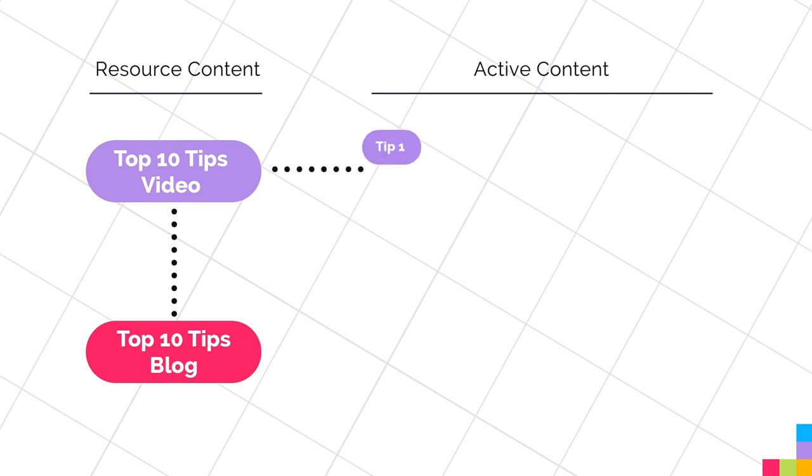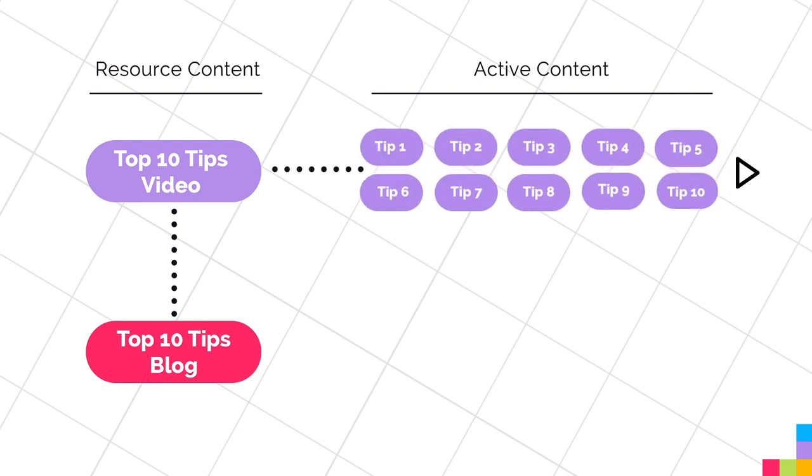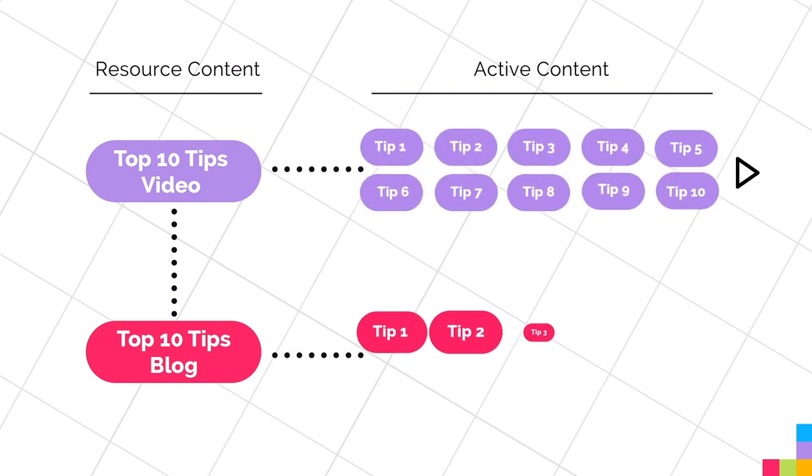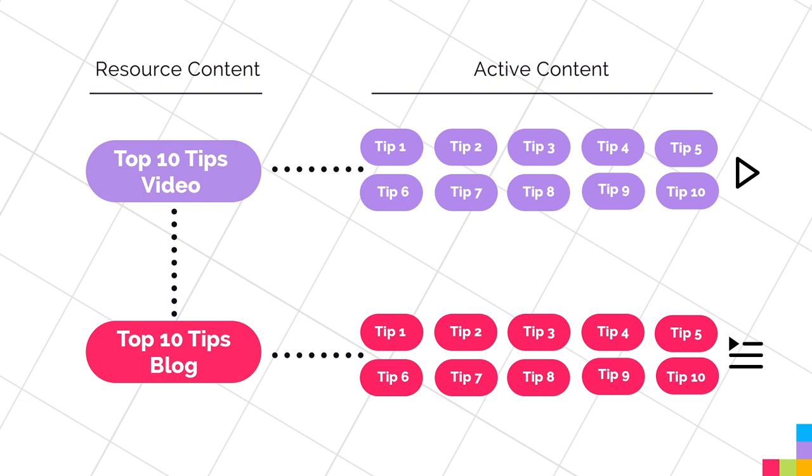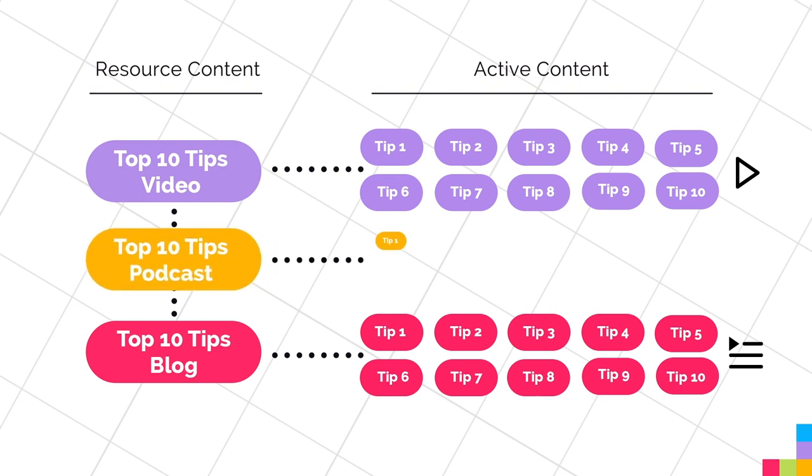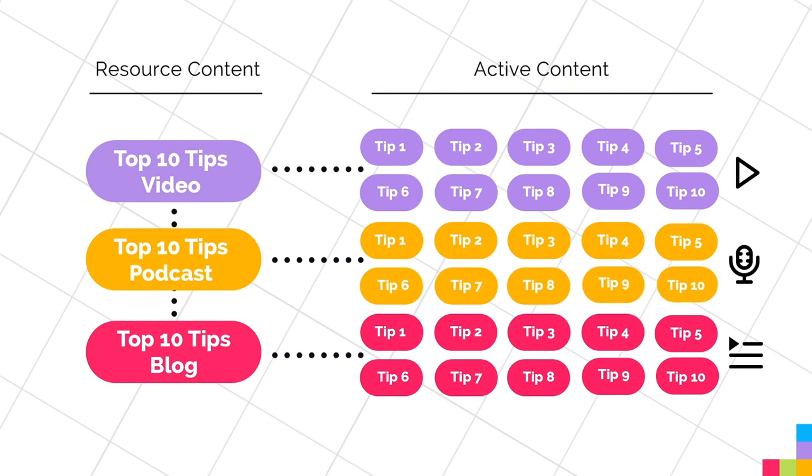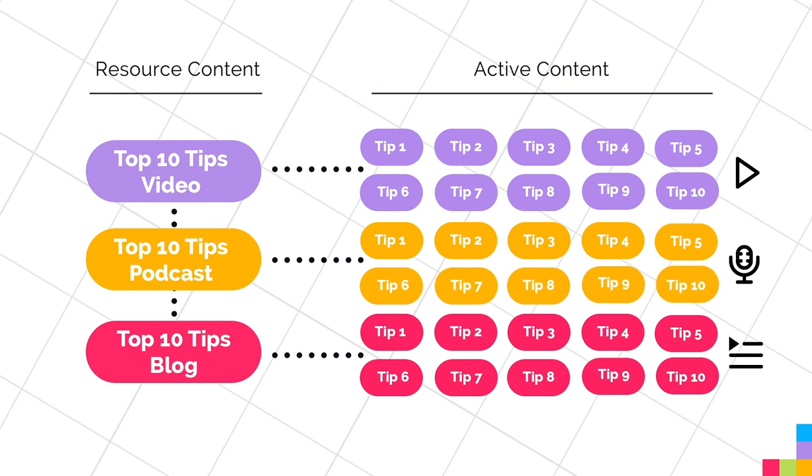You can go further and break that video into 10 short tips videos, then take each of the written tips from the blog and post them as text posts. Going further still, you can take the audio from the video and share it as a podcast, breaking that podcast into sound bites and sharing those on social media.